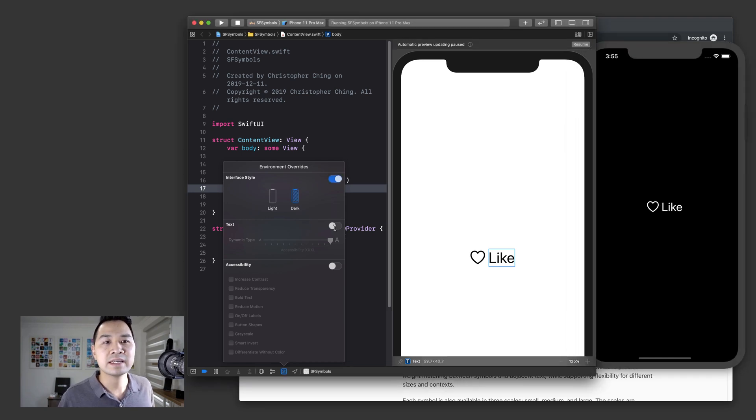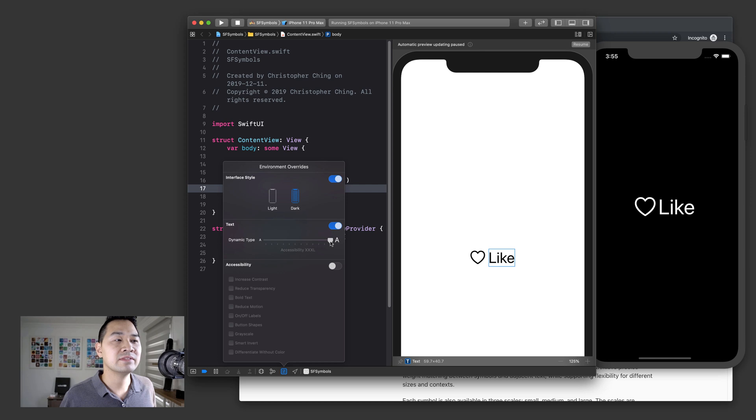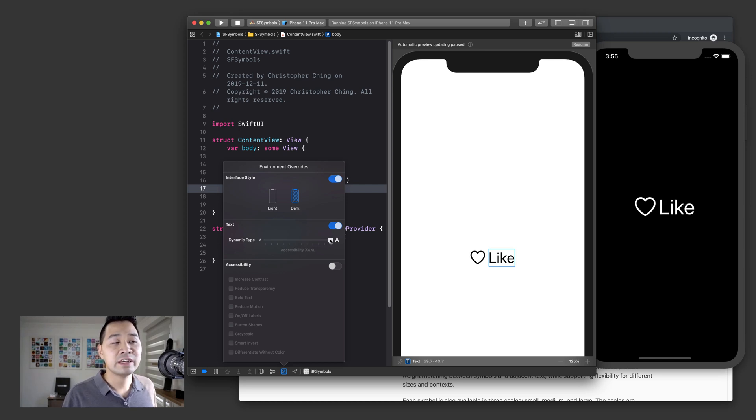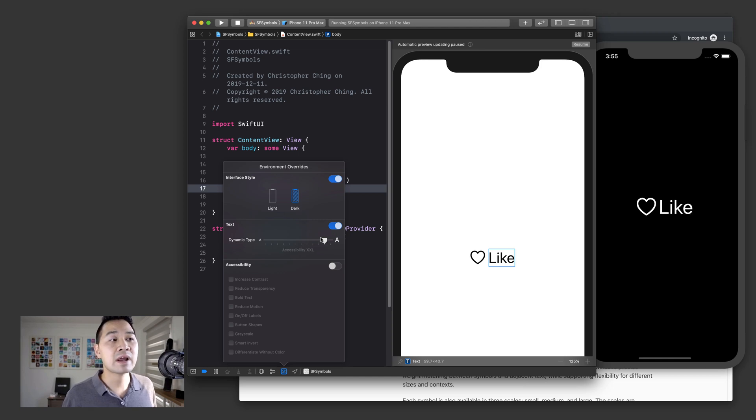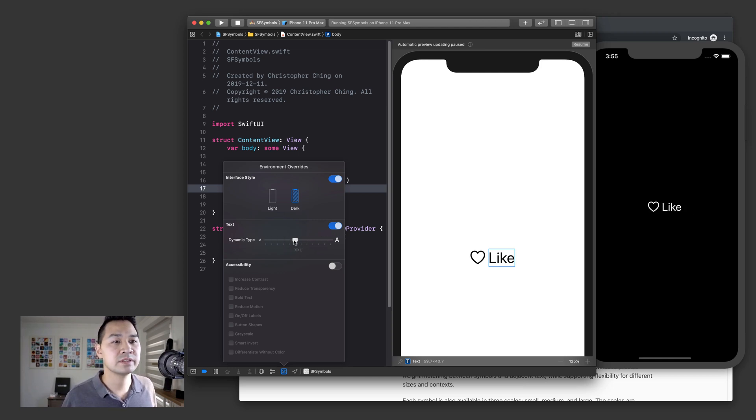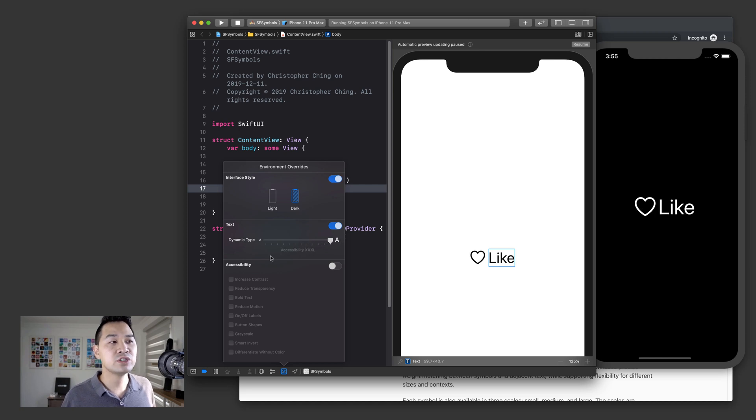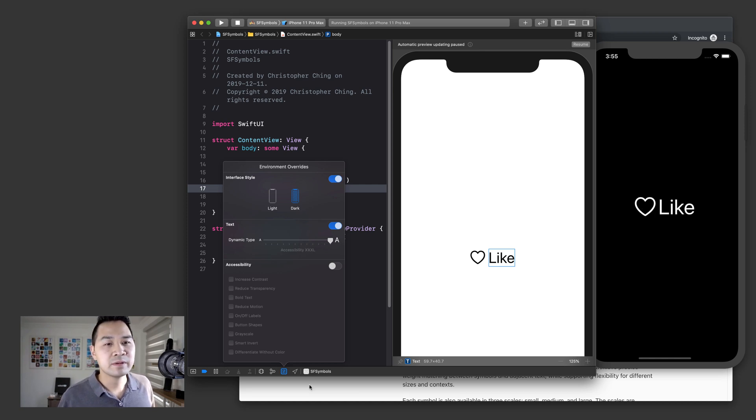The next thing is that you have dynamic type. So some people might have this huge magnification on to make sure that they can read the text. Your SF symbol scales with that. So you can see that with an image, not so much.